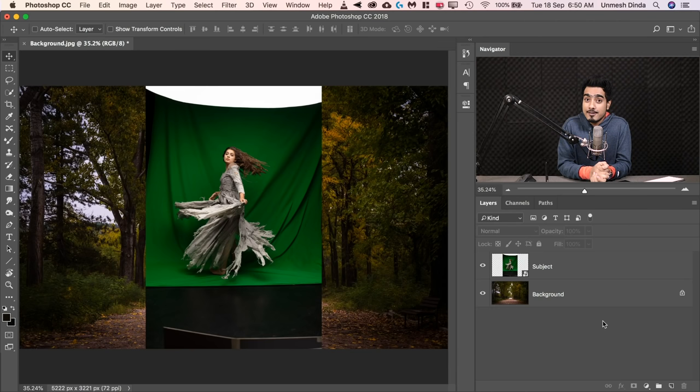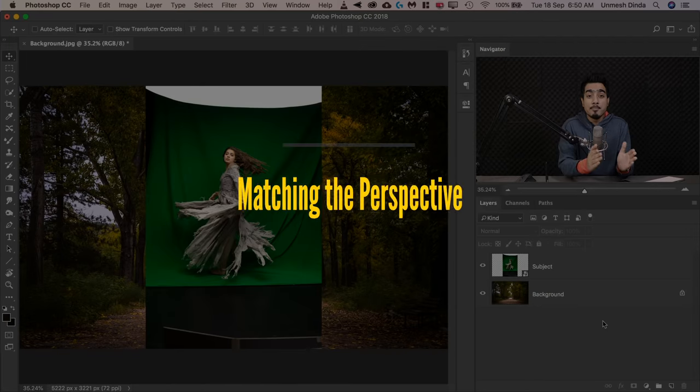Step number three is very important — matching the perspectives. Sometimes we look at a composite and say the color is matching, the light is alright, and the shadows look amazing, but something is just not looking right. Most of the time in those cases, the perspective is wrong. For example, you have the background taken from a low angle and the subject taken from a higher angle — you cannot match them. You have to match the perspectives.